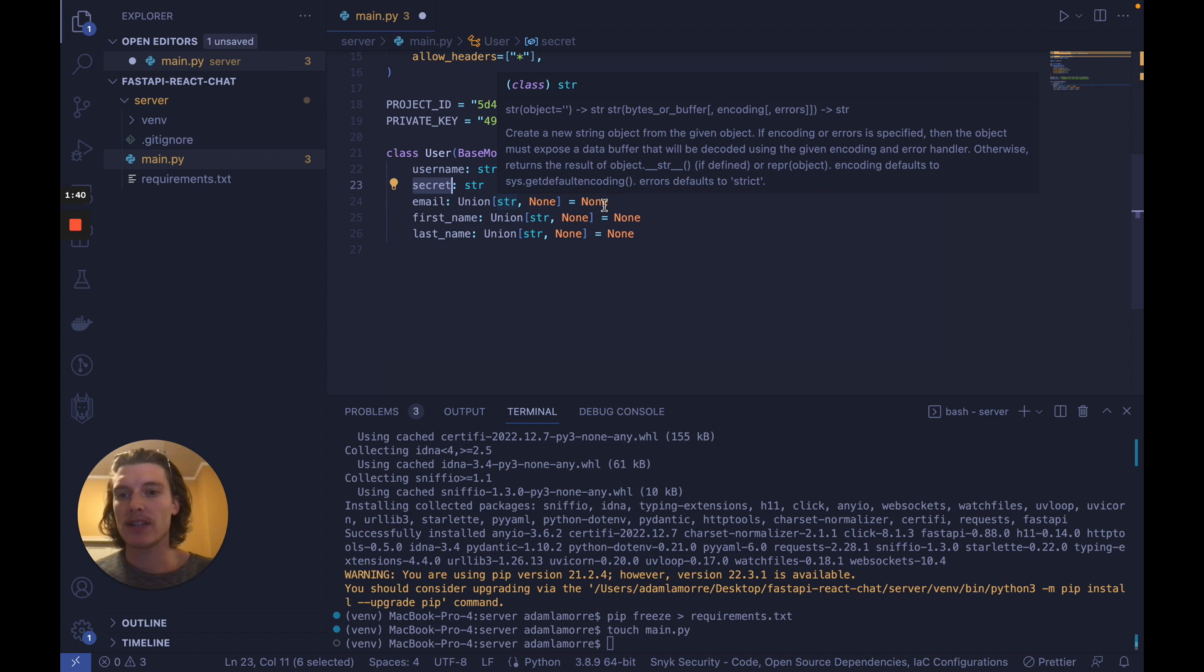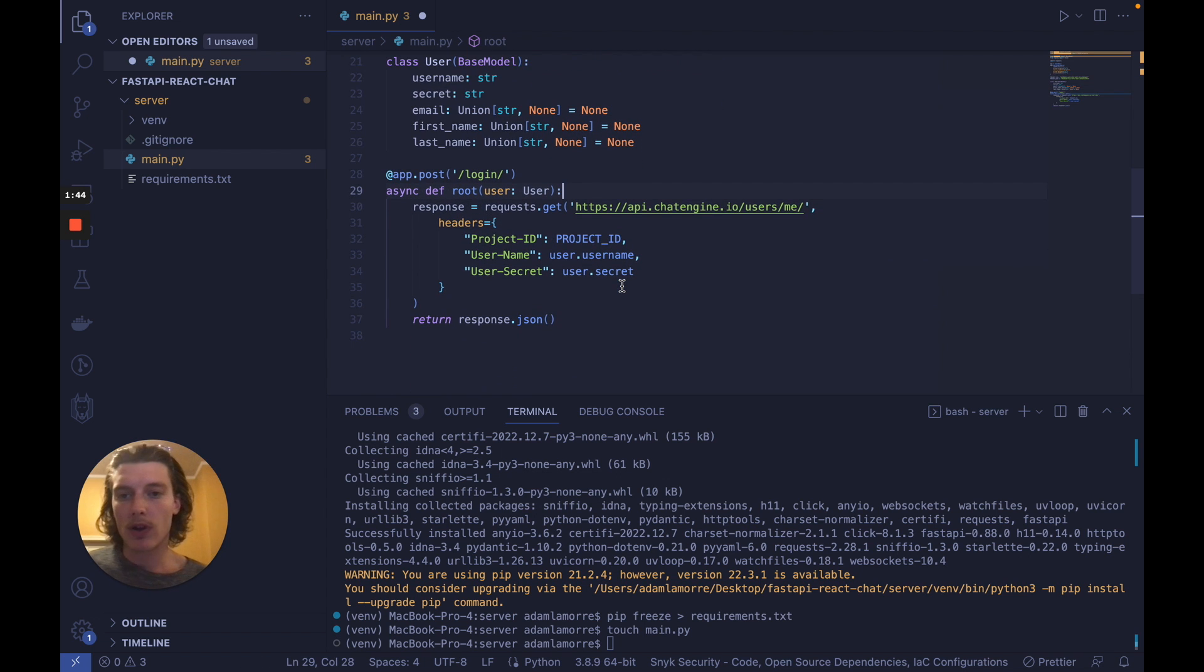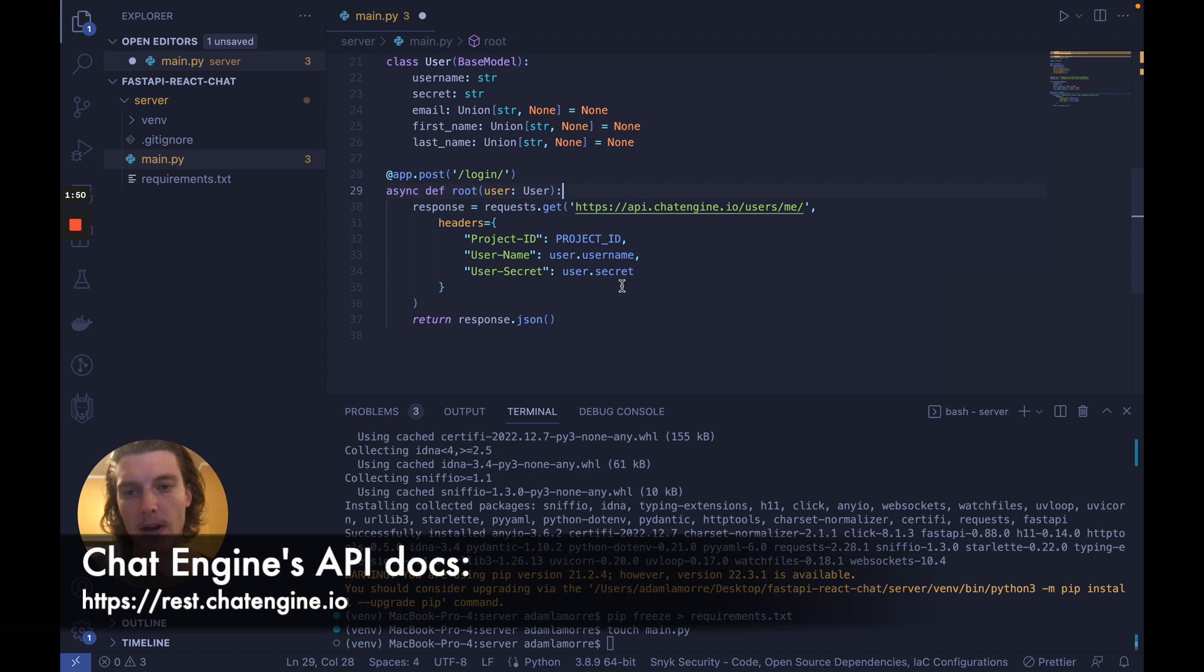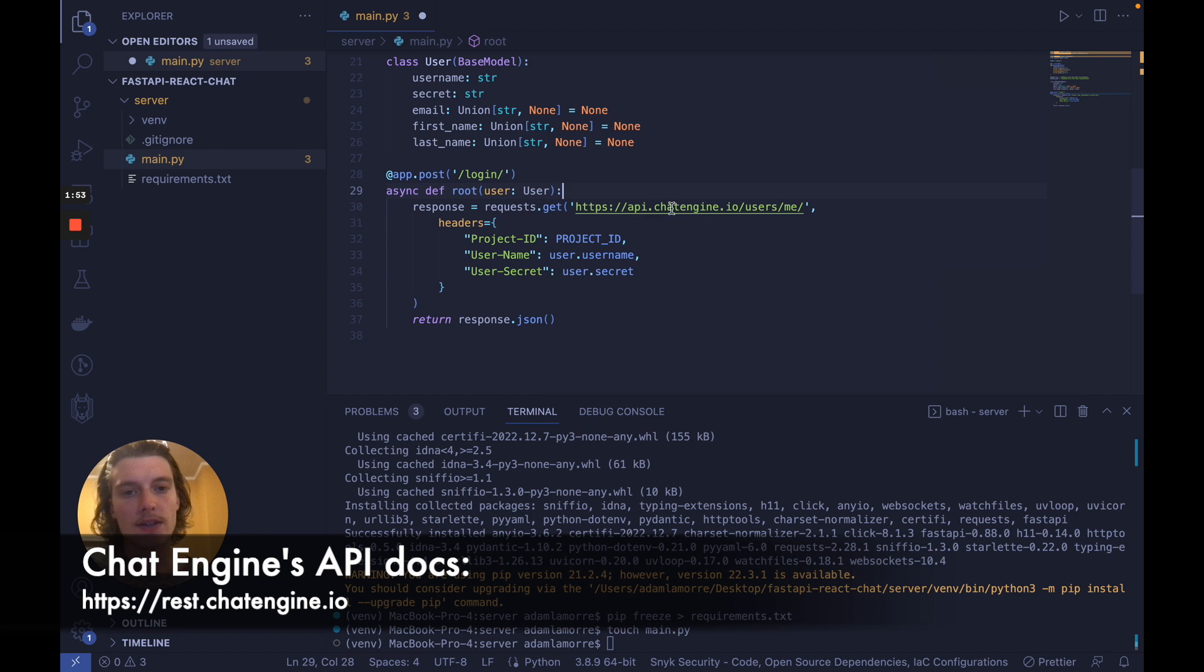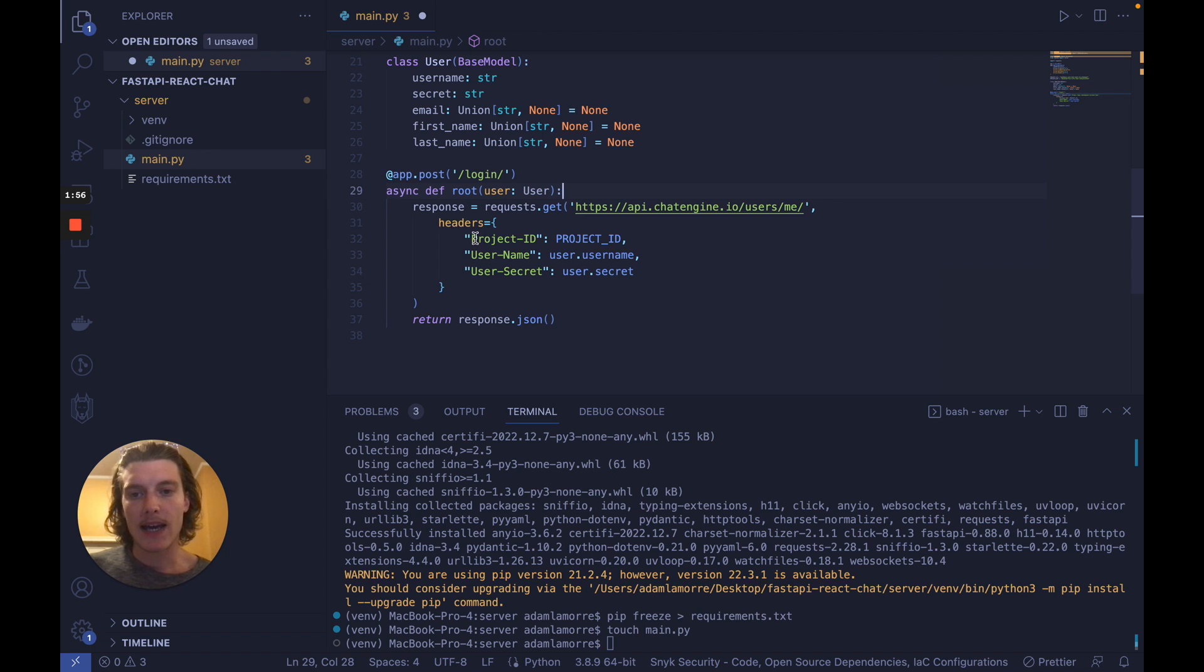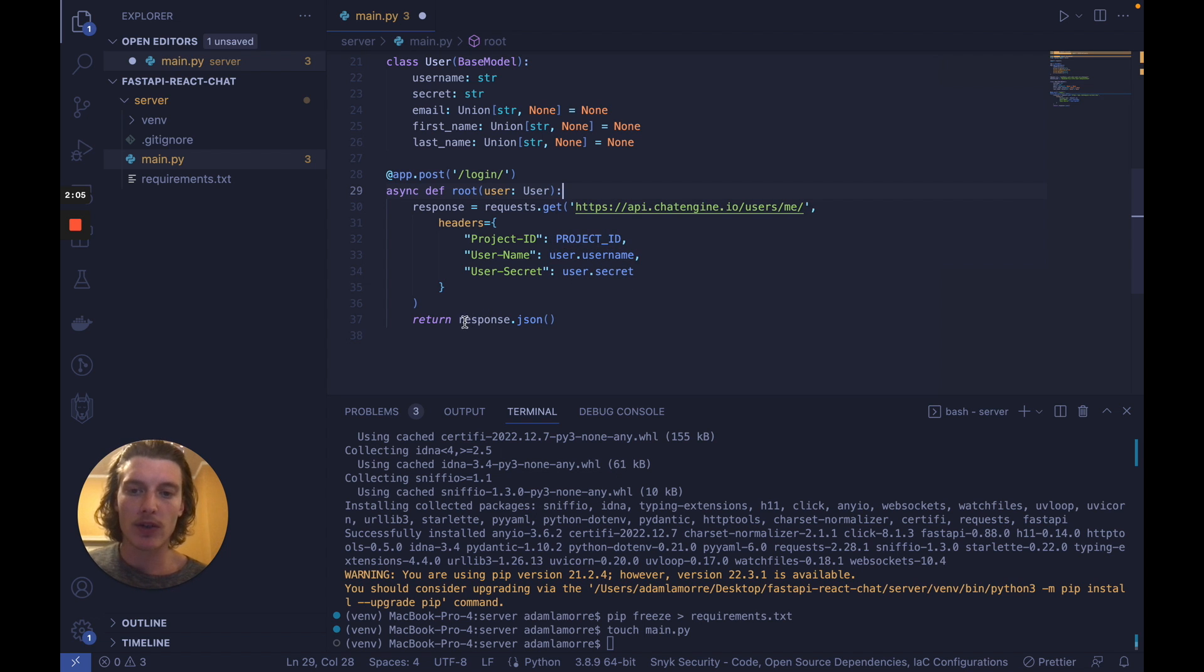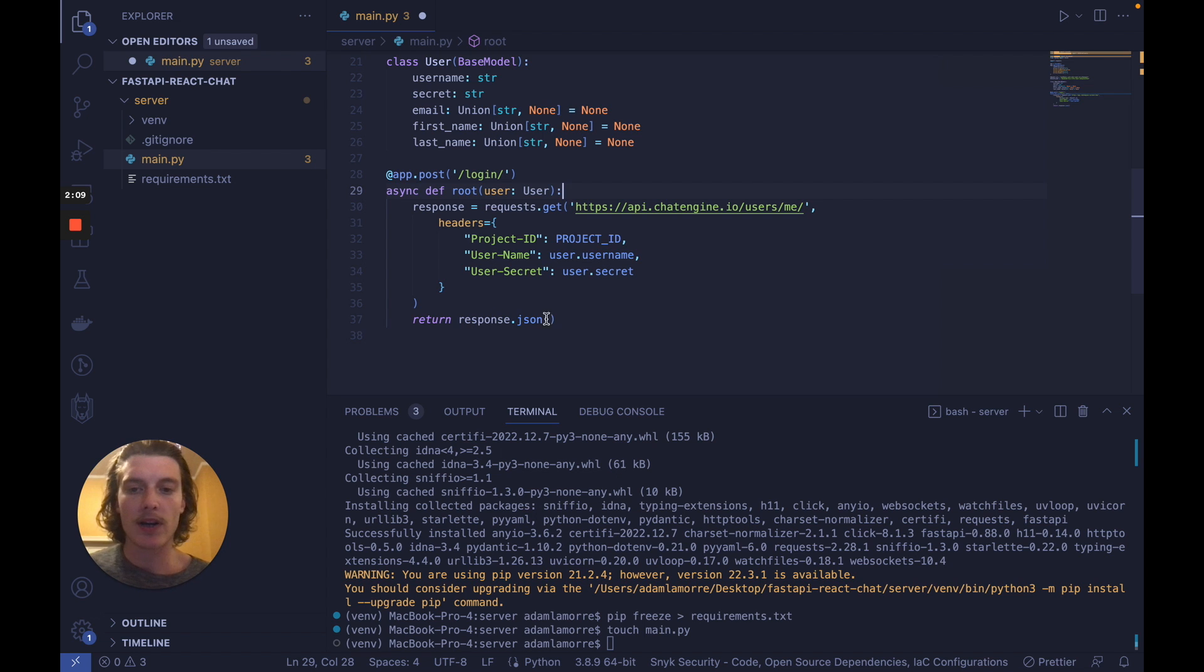Now let's add our first route, login. When a user logs in, we want to make an API call to chat engine.io to see if that user exists already. So we can make this get request to chat engine.io slash user slash me, and in the headers, identify our project ID, our user's username, and their secret. If a user with this username and secret exists in this project, we'll successfully return their JSON. Otherwise, we'll be returning a 404.